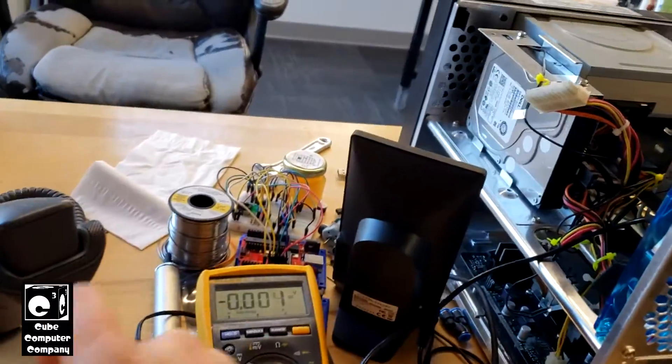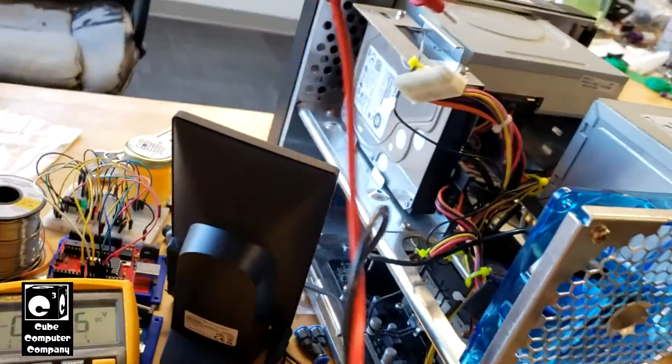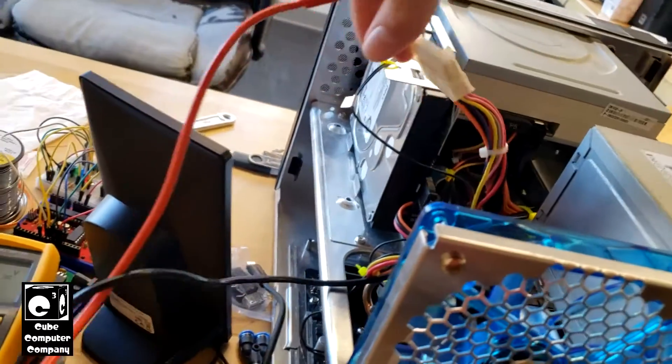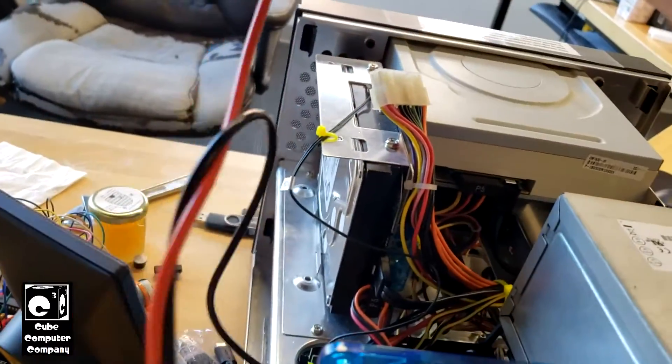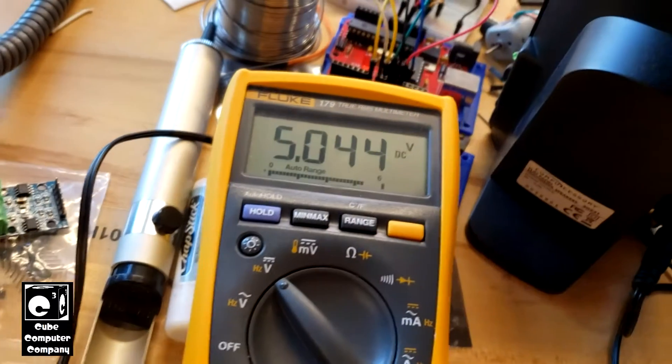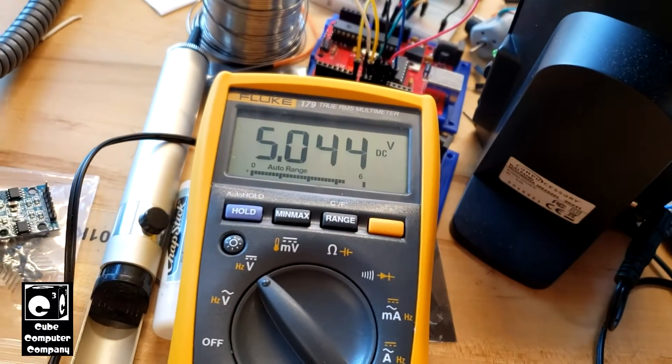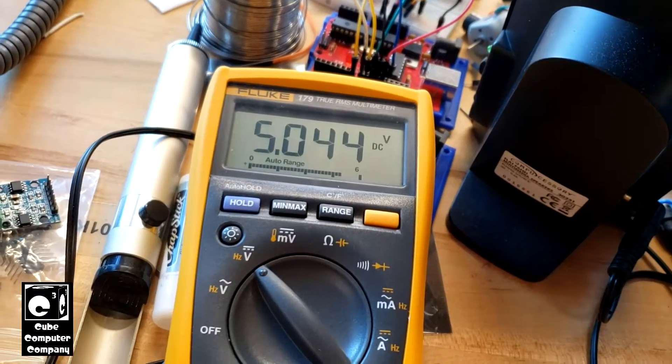And if I, for example, probe the plus 5 volt standby rail, which is the purple wire, you can see we're getting a solid 5 volts.